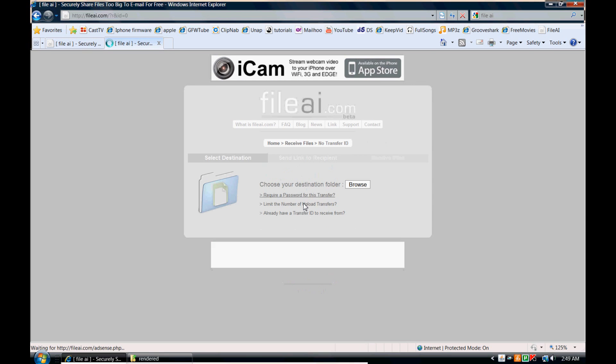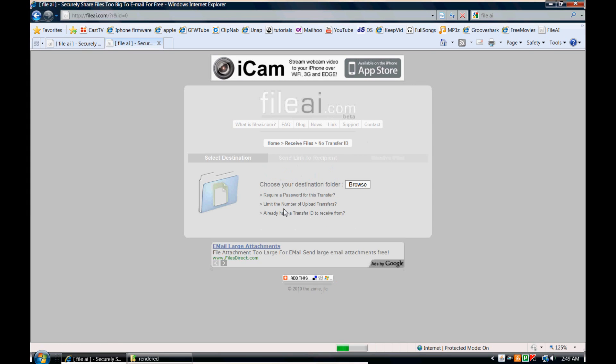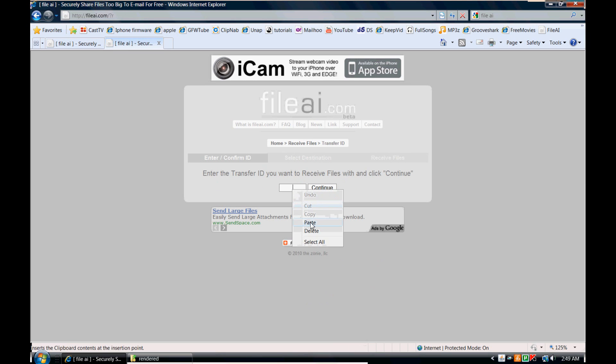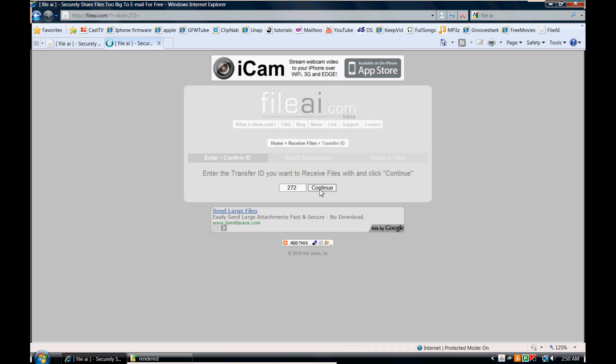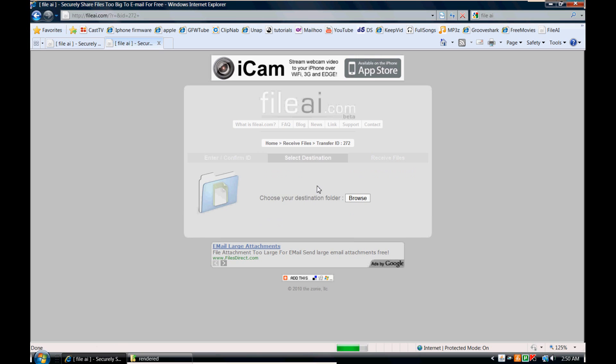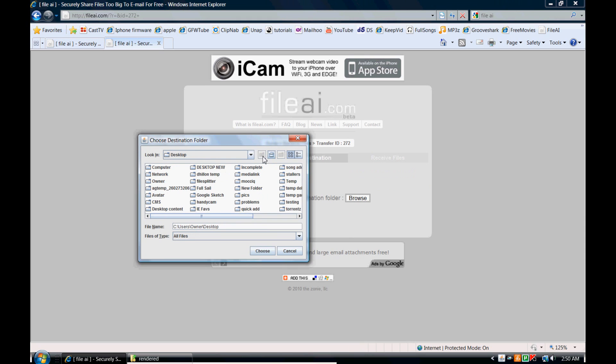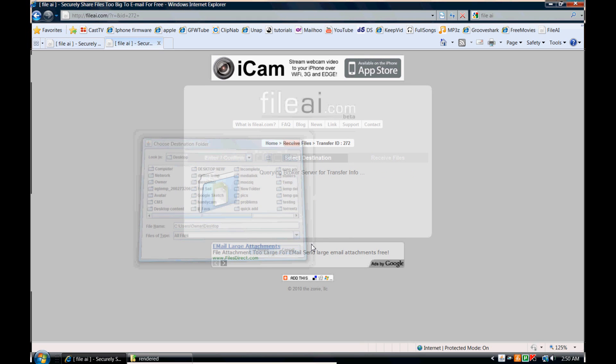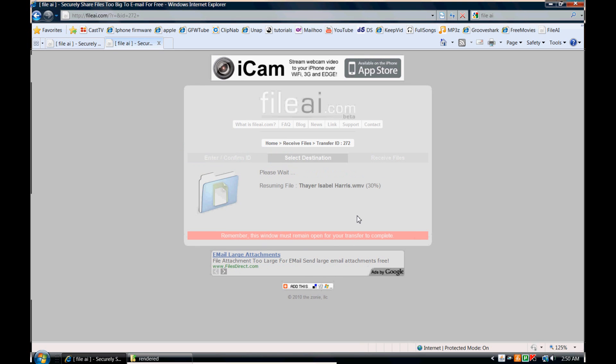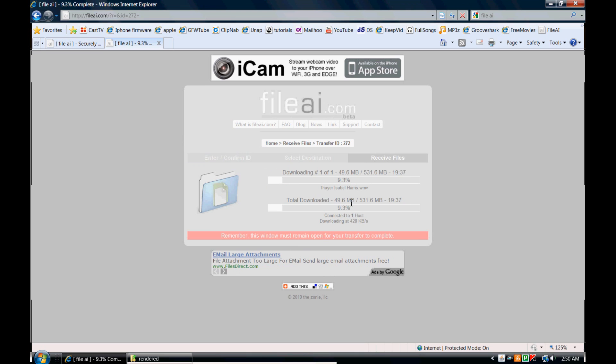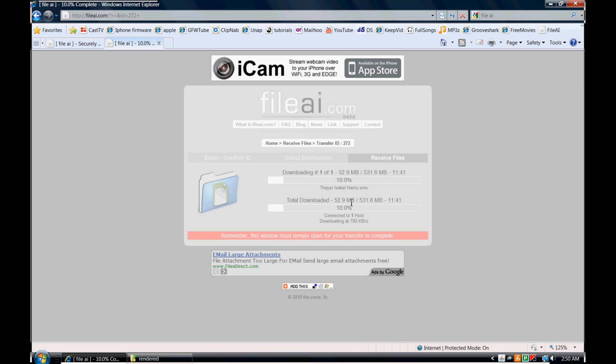So all the person has to do is come back here, same process, put in the same code, continue once again and browse to the same location that they browsed to before. And you can see here that it actually resumes the download from where you last left off. So that's a really great feature there.